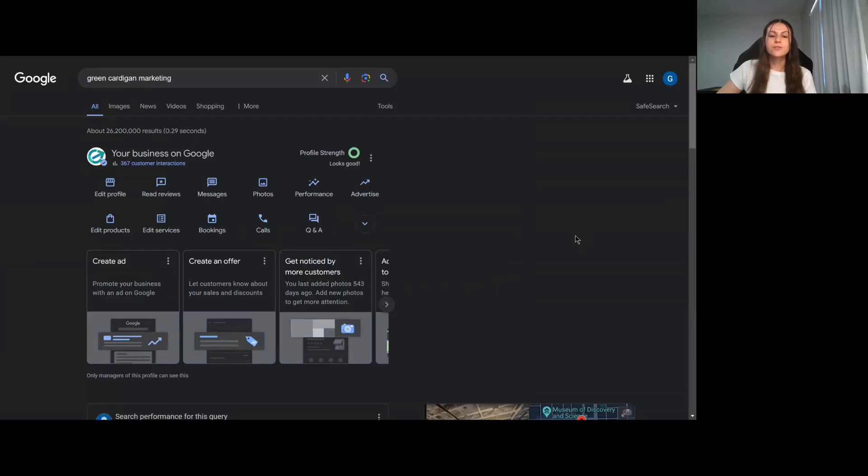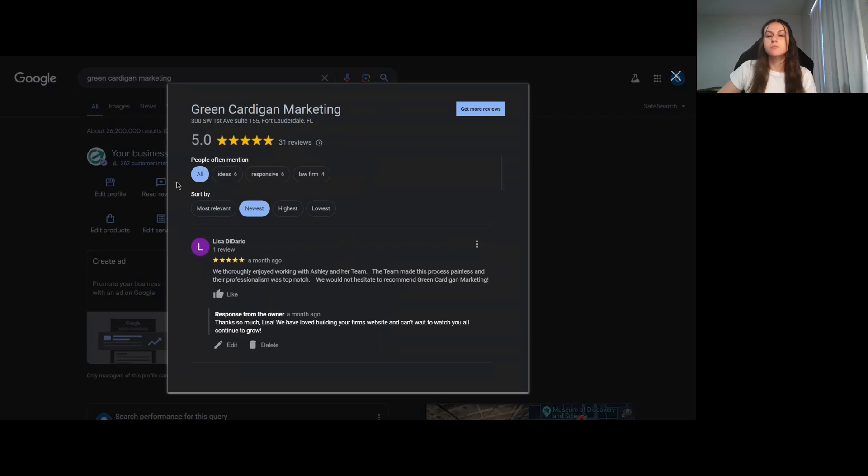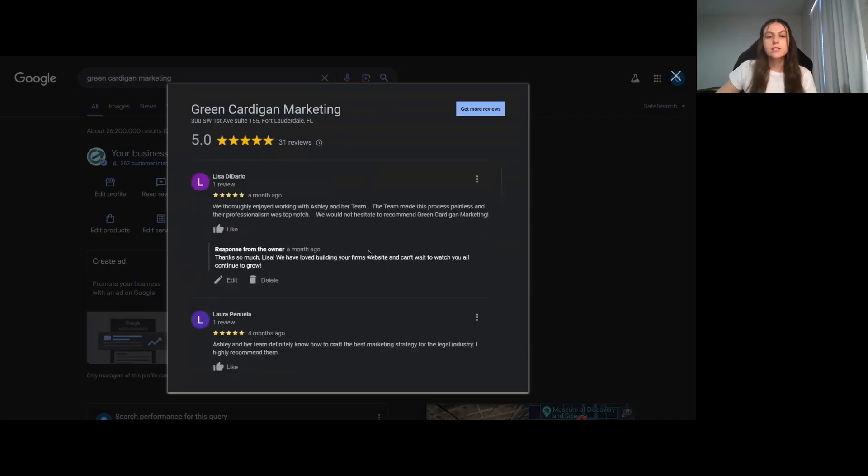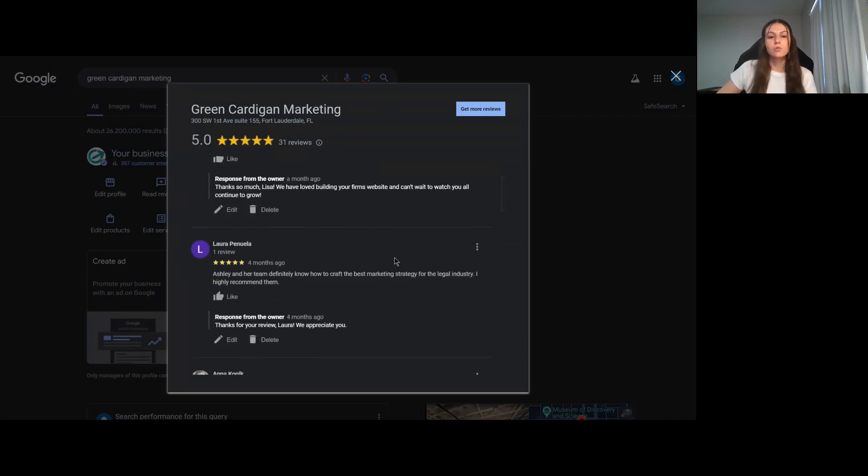Hi there, today I'm going to show you two different ways you can optimize your Google Business Profile. The first is to respond to your reviews. Getting reviews is great, but responding to them is even better. It shows Google that you are an active business.